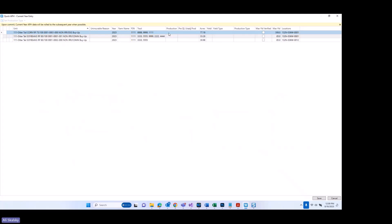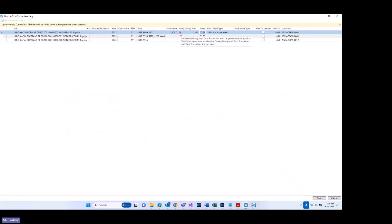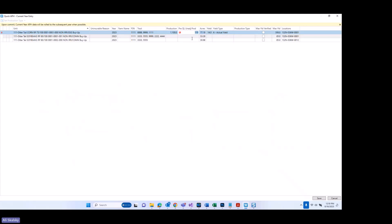So what I need to do here is key in my production. Even though it's not pre-populating for me, if I know my pre-QL unadjusted production, it's going to behoove me to go ahead and type that in. In the event that you accidentally key in a lesser number, an error is going to be flagged — it lets you know that the pre-QL unadjusted total production must be greater than or equal to total production. Let me go ahead and correct that.